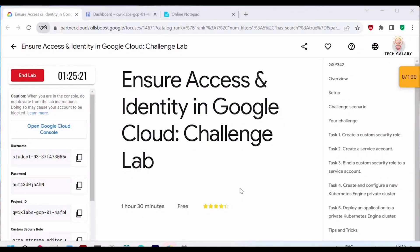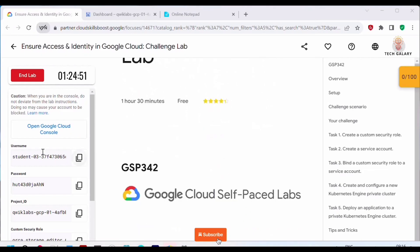Hello everyone, welcome back to my channel. In today's video I will be doing this challenge lab. I will be setting up access and identity in Google Cloud, and this challenge lab contains five tasks. I will be performing each of these tasks and providing a detailed explanation about each one. So let's start with the lab.